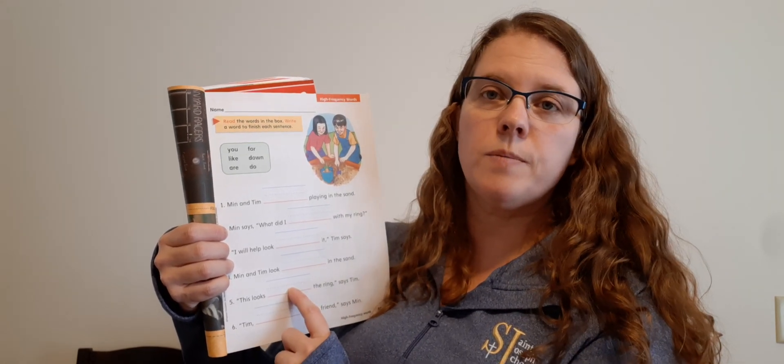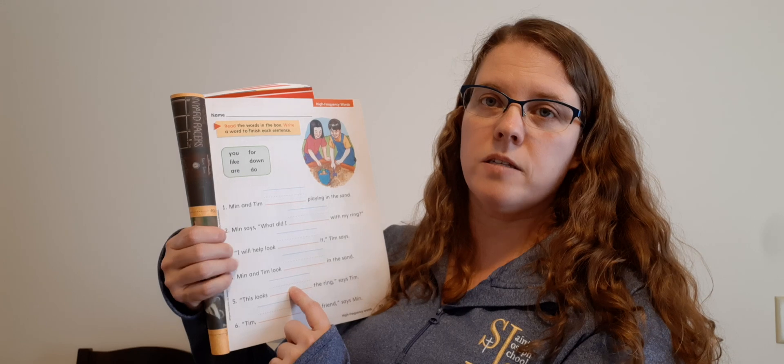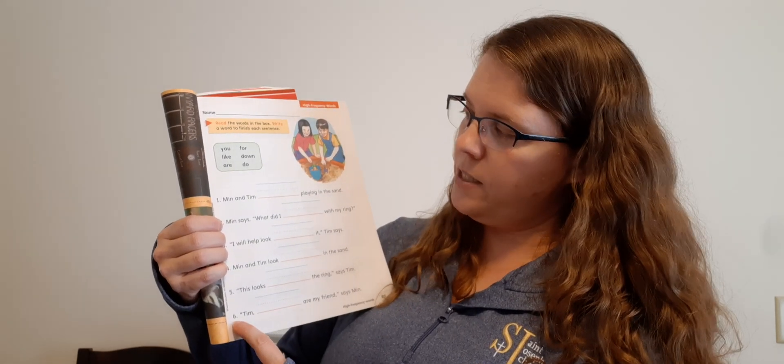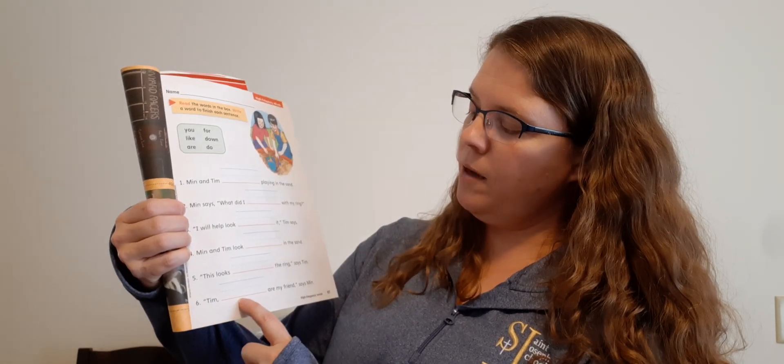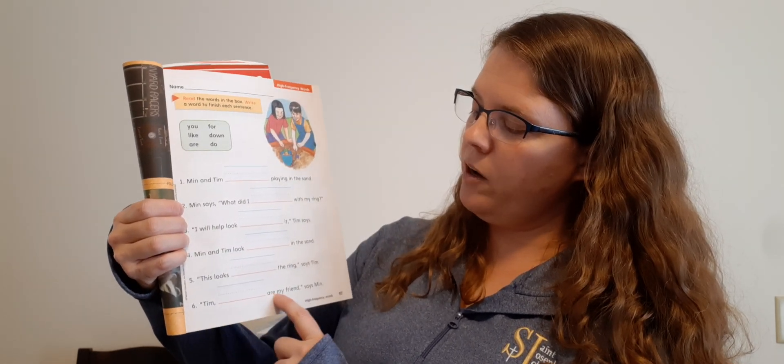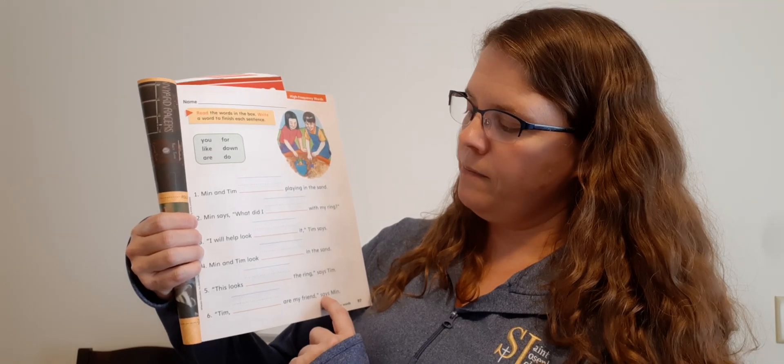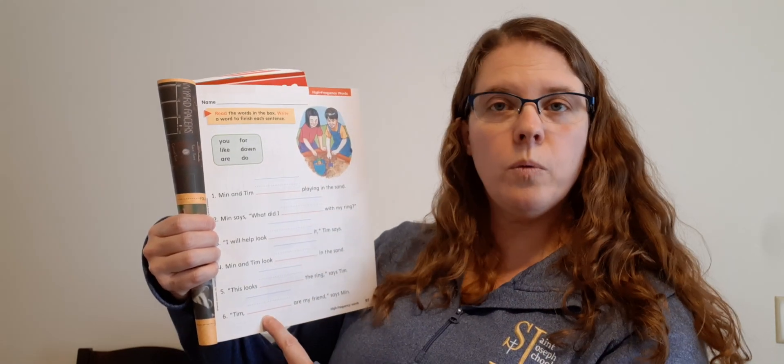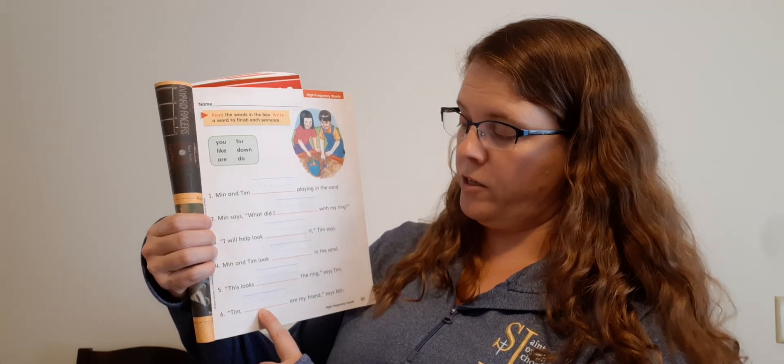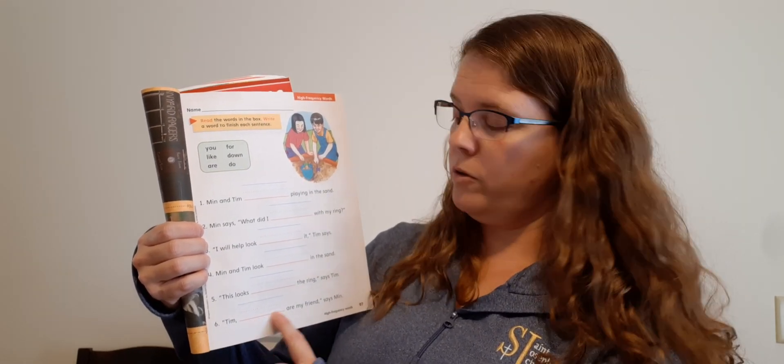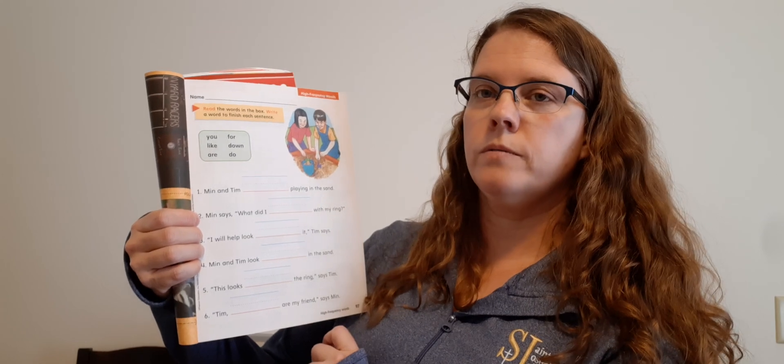Number six. Tim blank are my friend, says Min. You are my friend. Y, O, U. Okay, good job, Dominic.